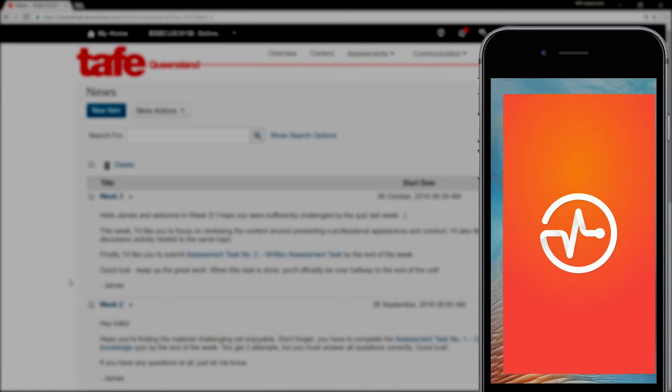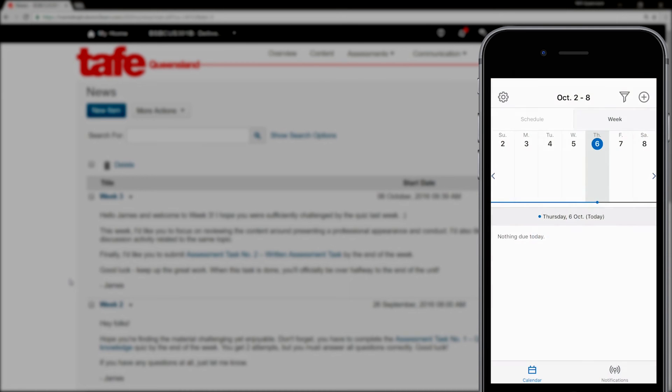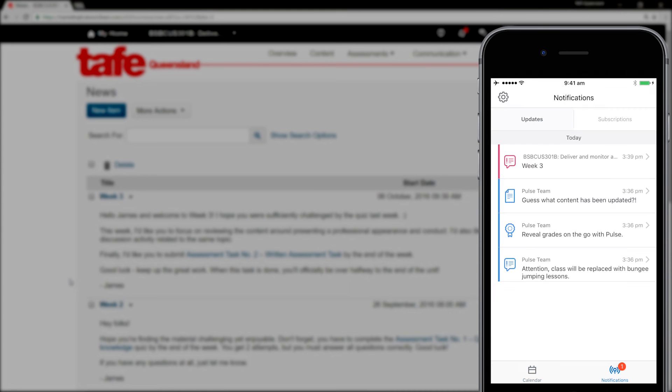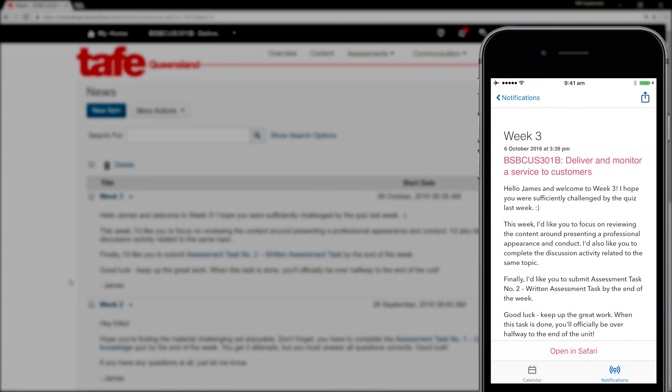When they open the app, they can review the entire post by going to Notifications and then tapping the item they'd like to review.